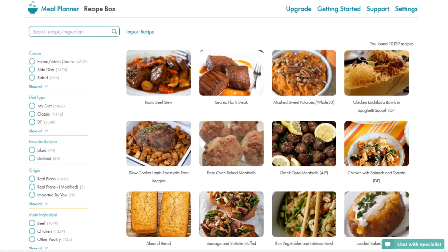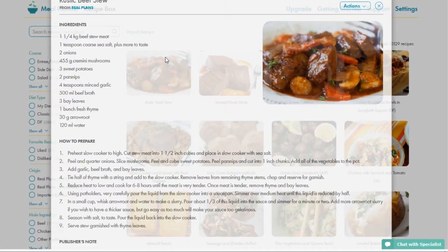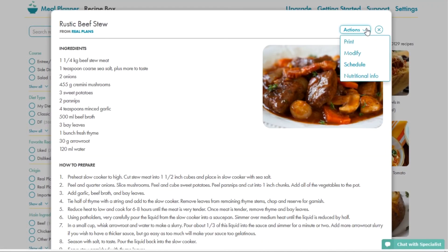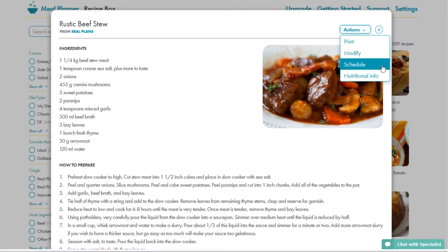If you move your cursor over the recipe, you can do one of three things. One, you can view the recipe, where you will have the option to print, modify, or schedule the recipe. And you can view the nutritional information.